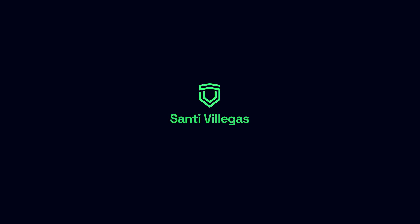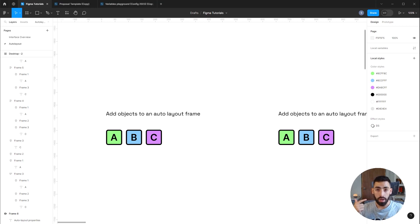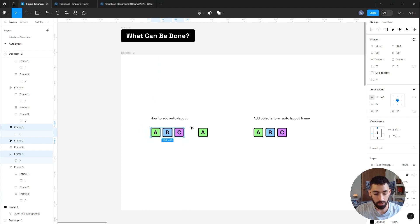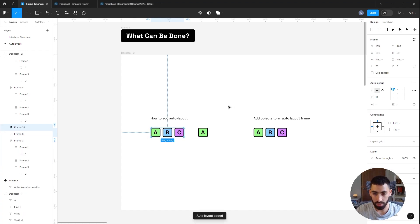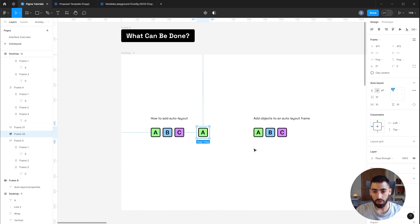I'll make sure to go over everything you need to know to really comprehend Auto Layout so you can start using it today. First we will check what can be done with Auto Layout, then we'll go over every feature it has, and finally we'll go over some practical examples. To add Auto Layout, you can select several elements and click the plus icon in the Auto Layout section, or you can press Shift+A — I'd recommend you learn that shortcut because you'll be using it a lot.